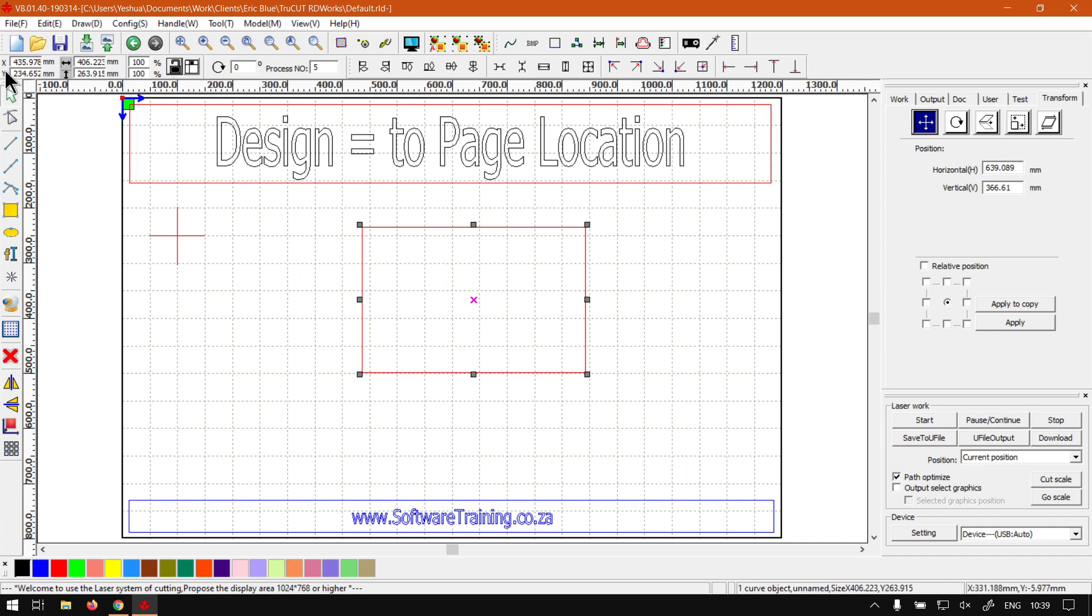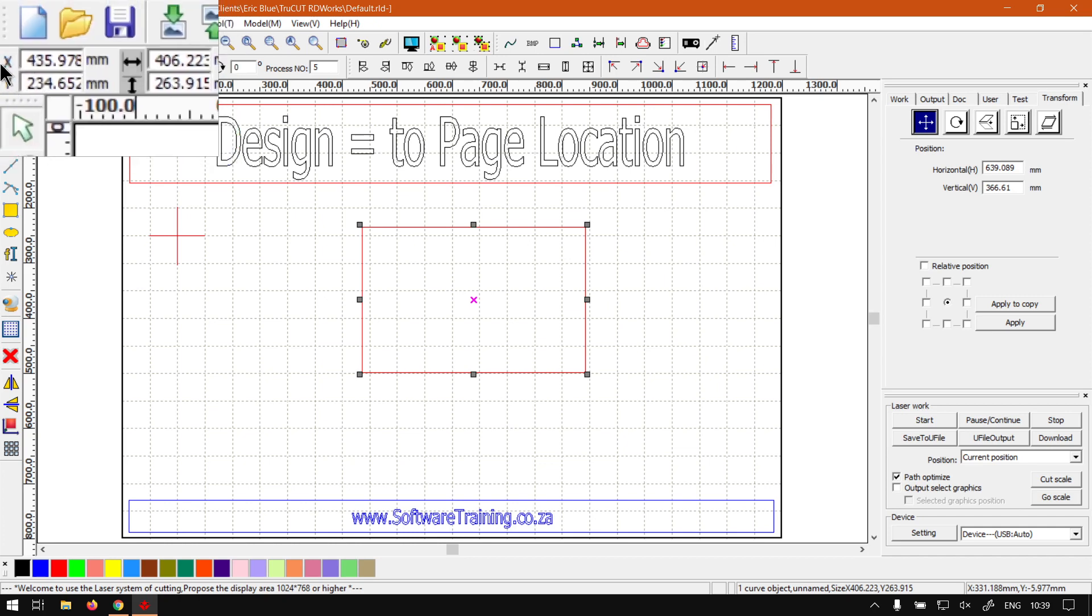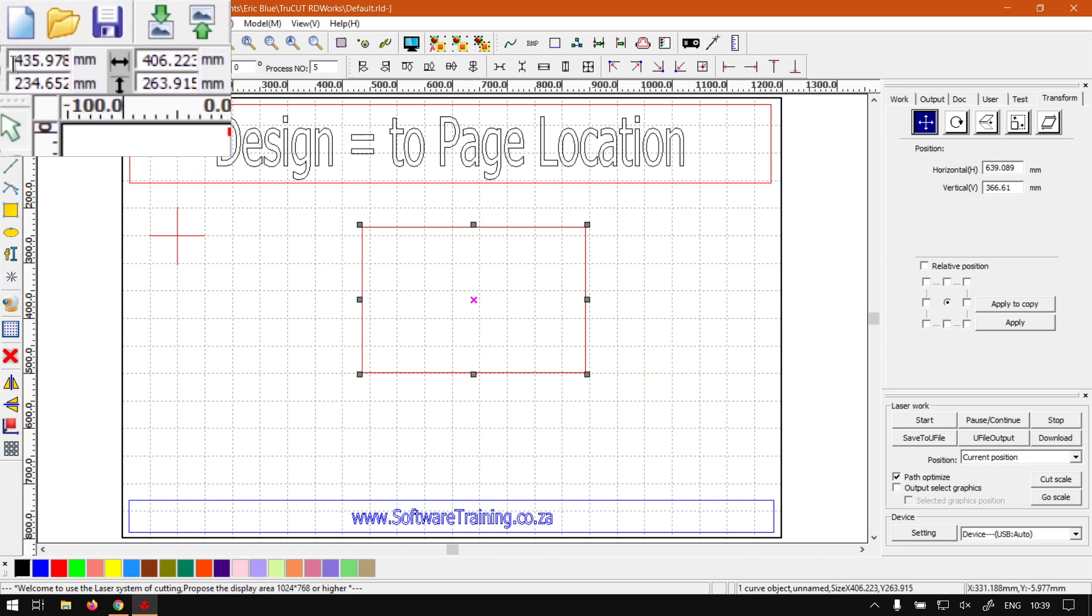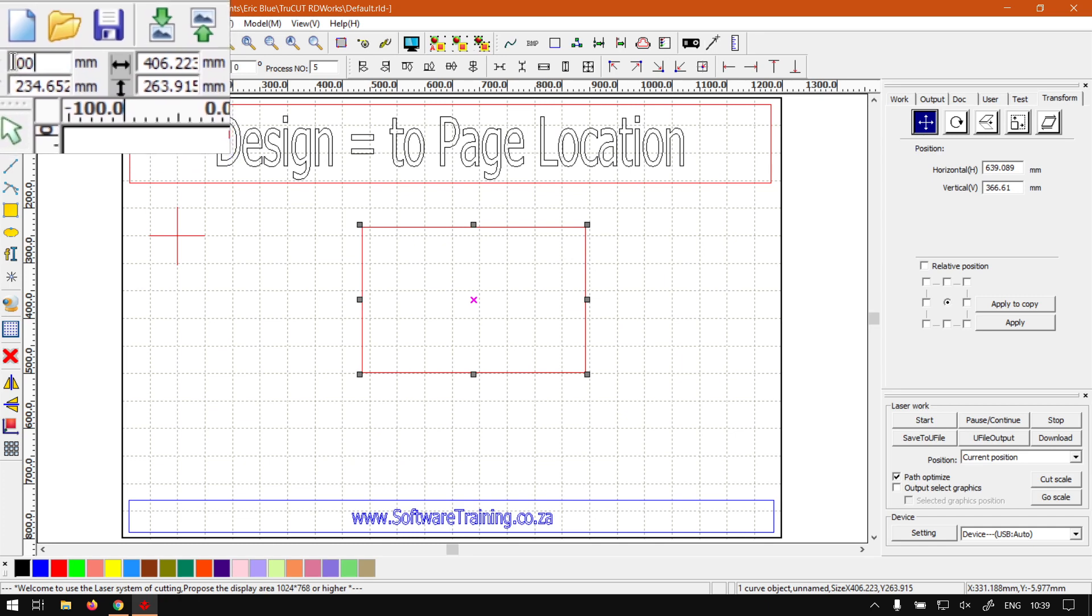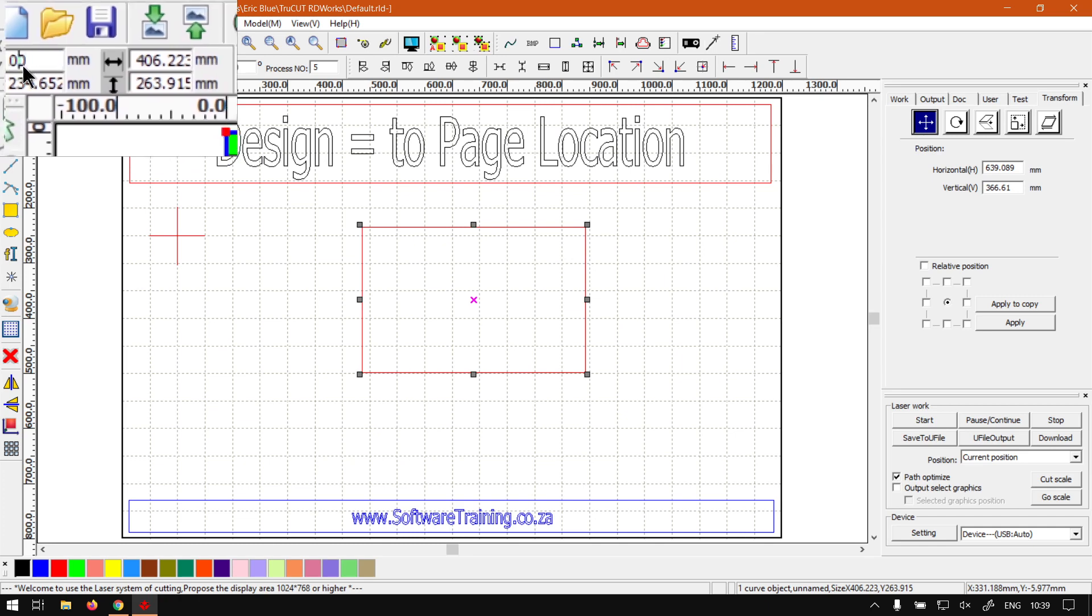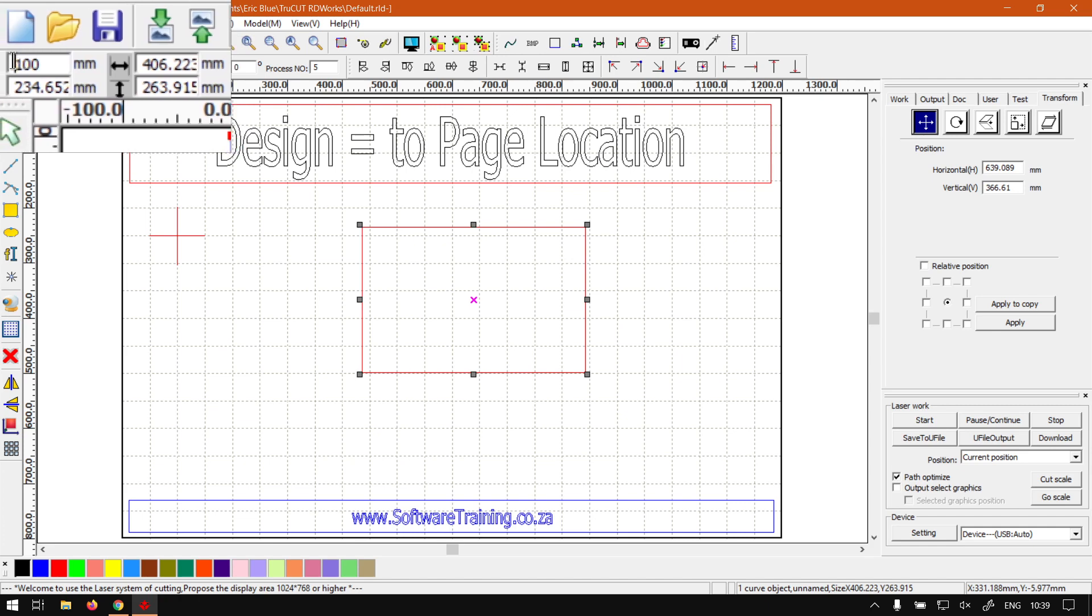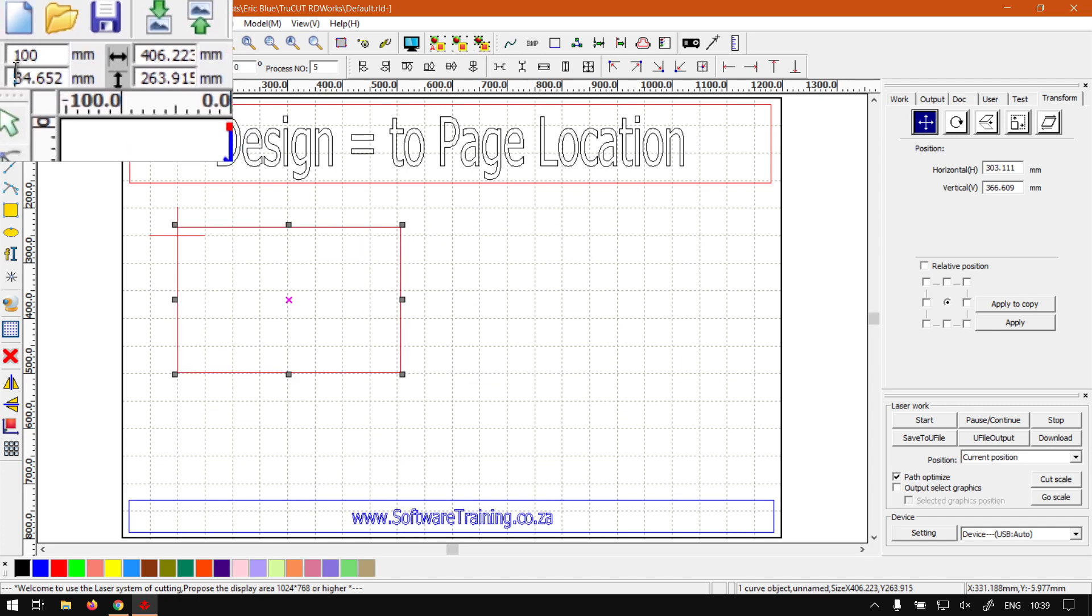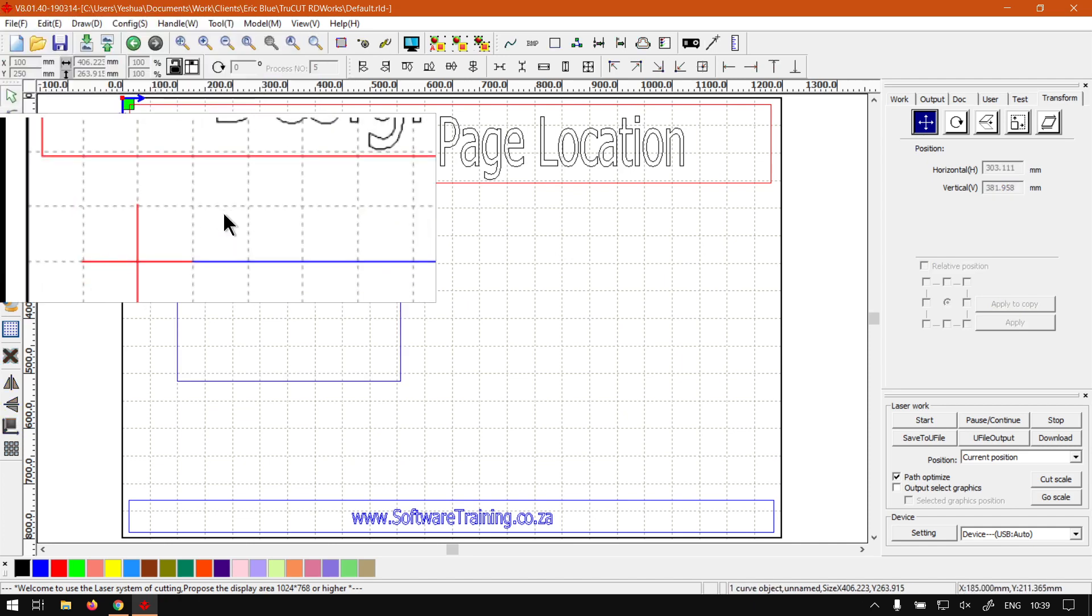So then what we want to do with the shape selected and our origin set, we want to go to our first option here on the cut bar which is our location. Then for X and Y, so now we know X has to be 100, press enter. You cannot see the one, if I do the arrow keys you can see it there. Press enter and then this one will make 250, press enter. There we go.